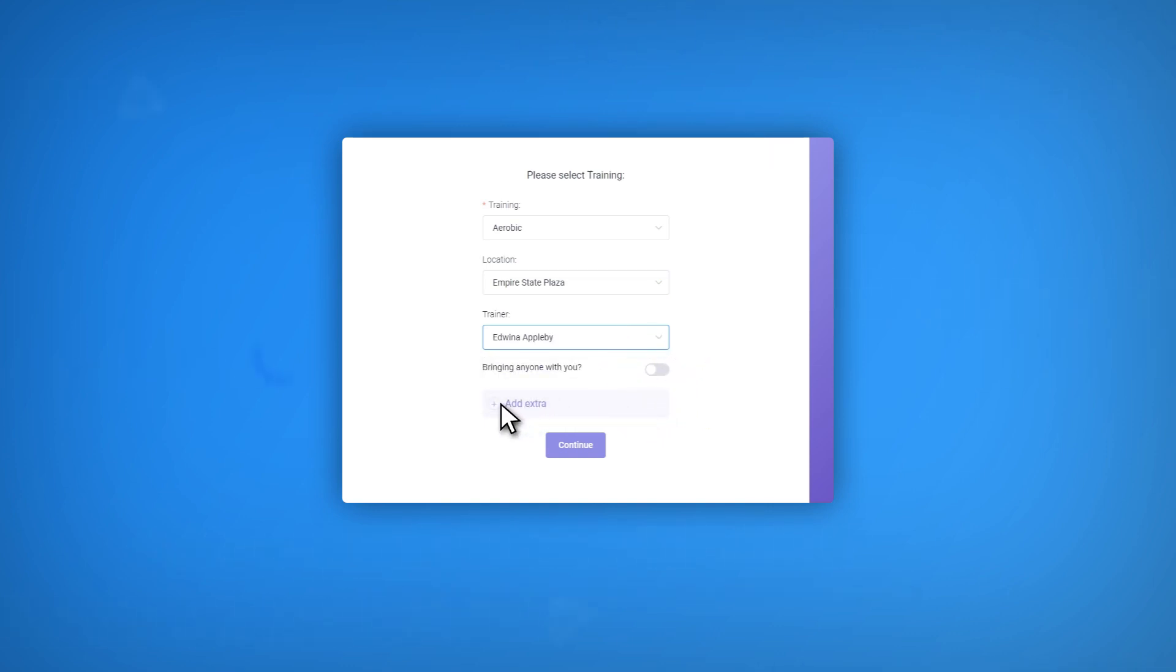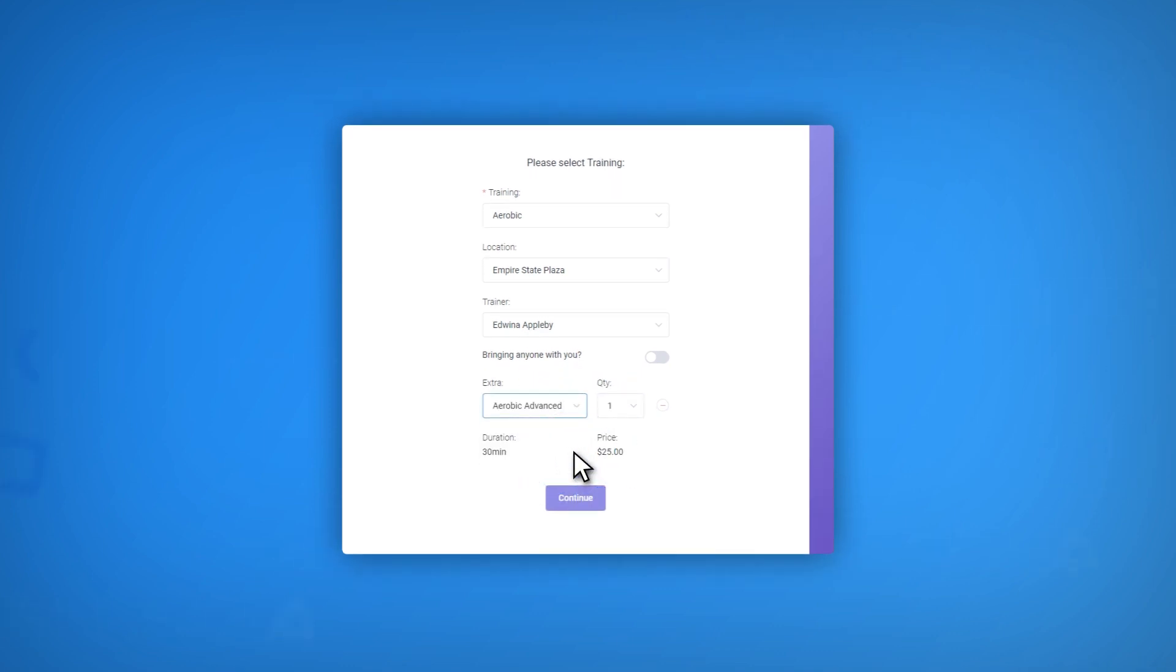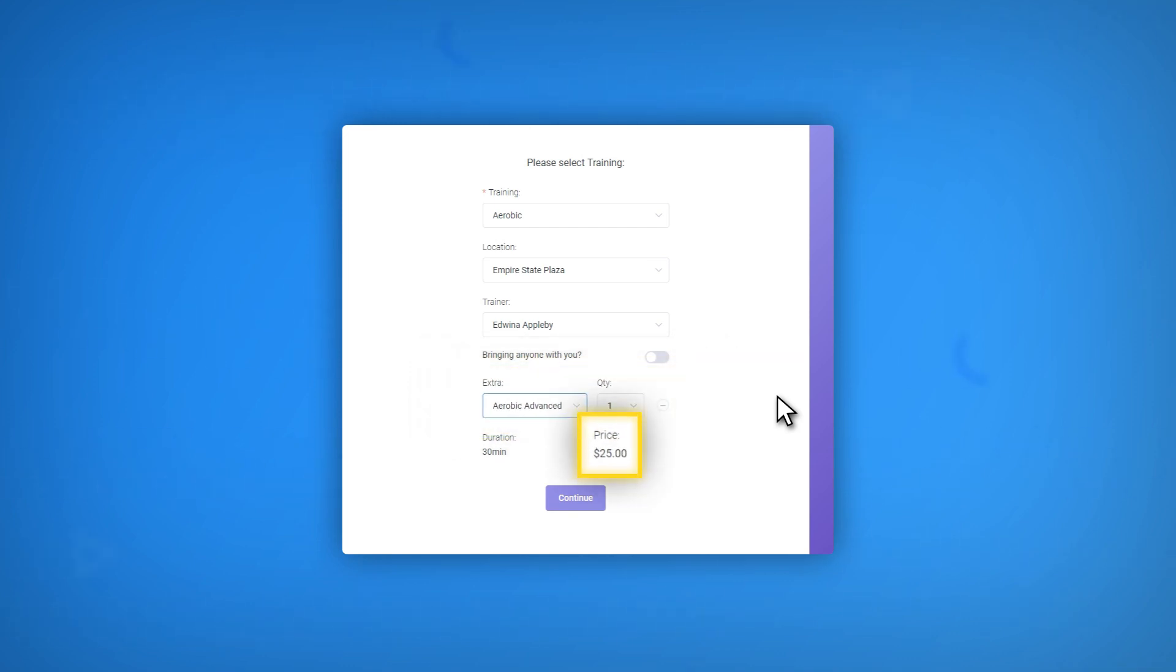In case your customer chooses to add an Extra, he or she will be offered to select the Extra and the Extra quantity. Depending on the chosen Extra option, the system will edit the slots that were free. It will also modify the service price accordingly, if the Extra is not free.